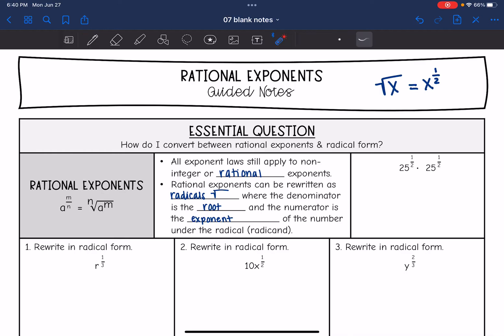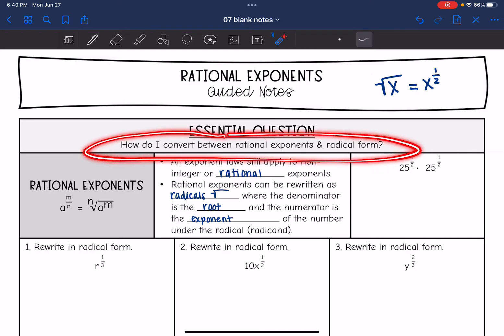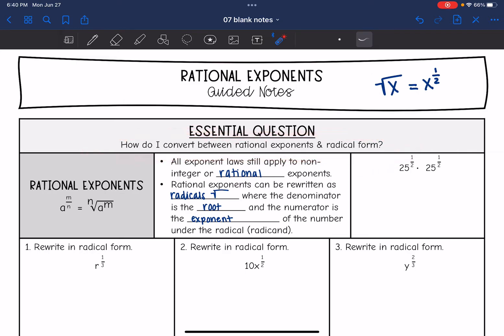Hey guys, today we are going to look at rational exponents. We are going to answer the question: how do I convert between rational exponents and radical form?